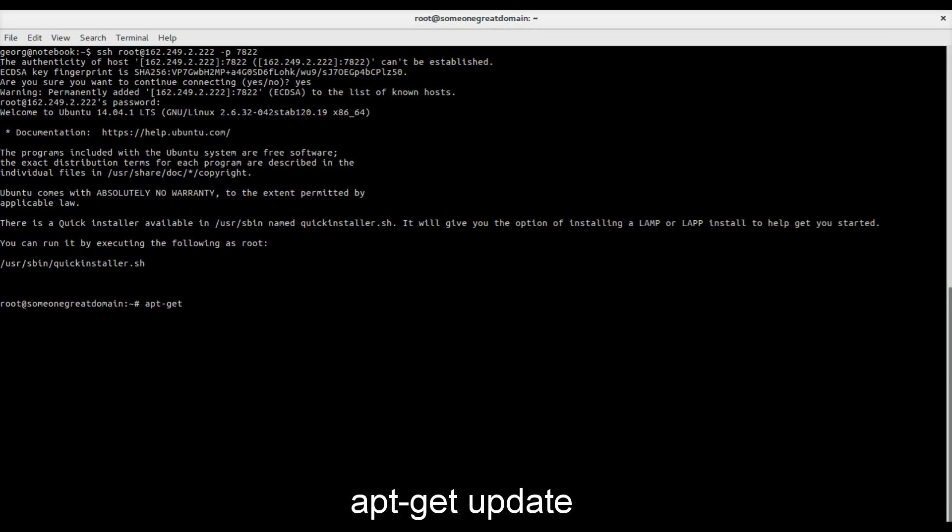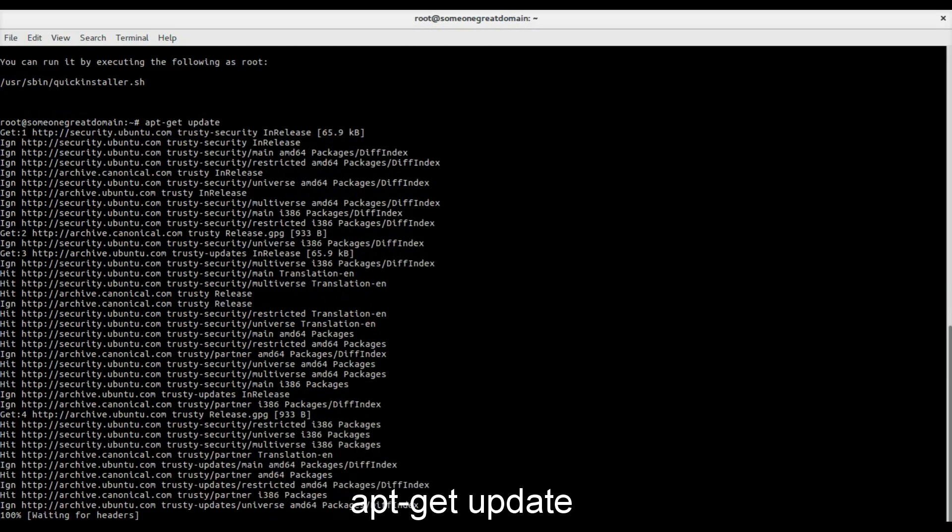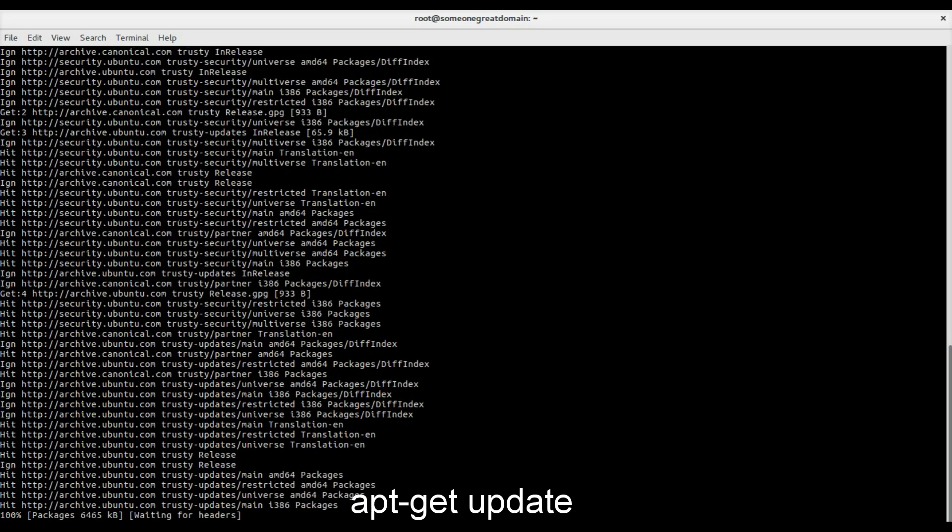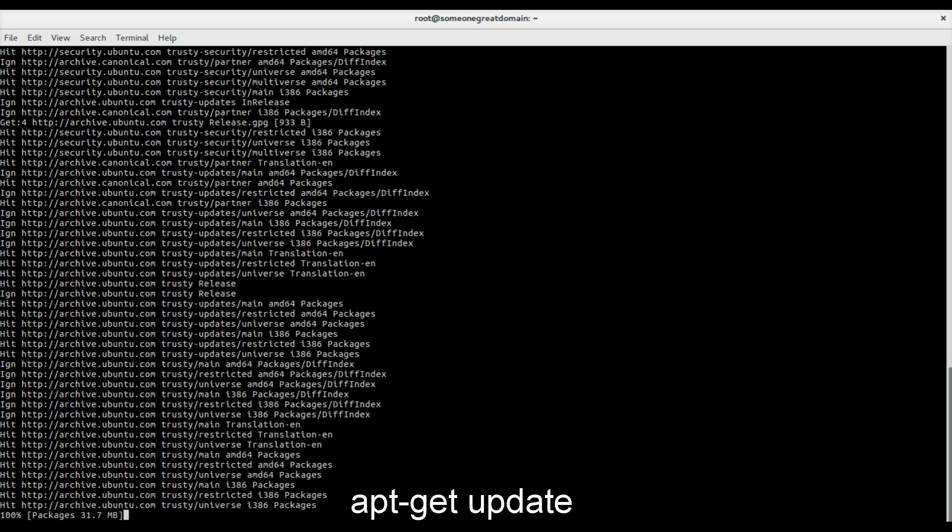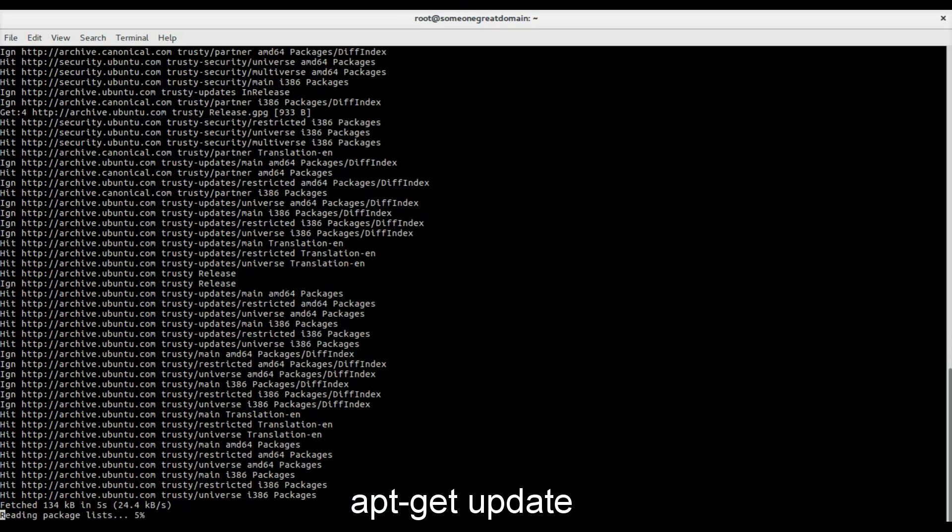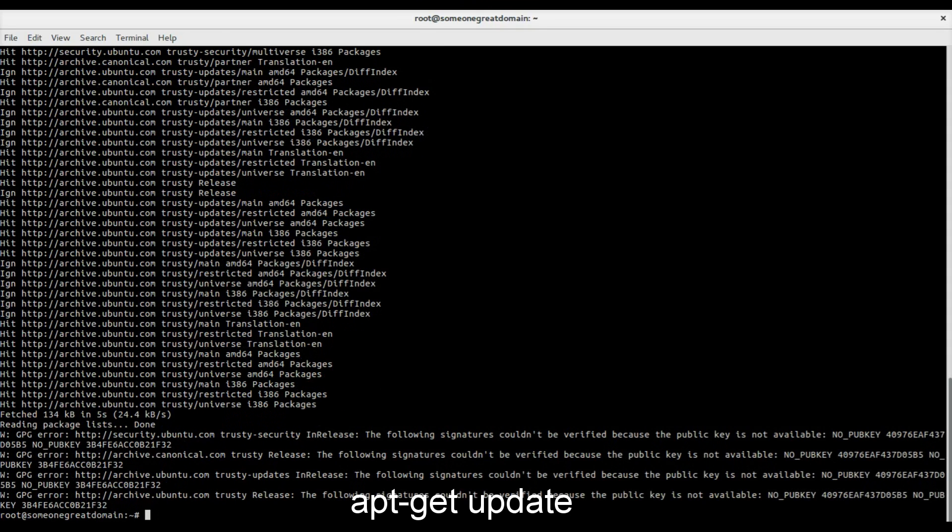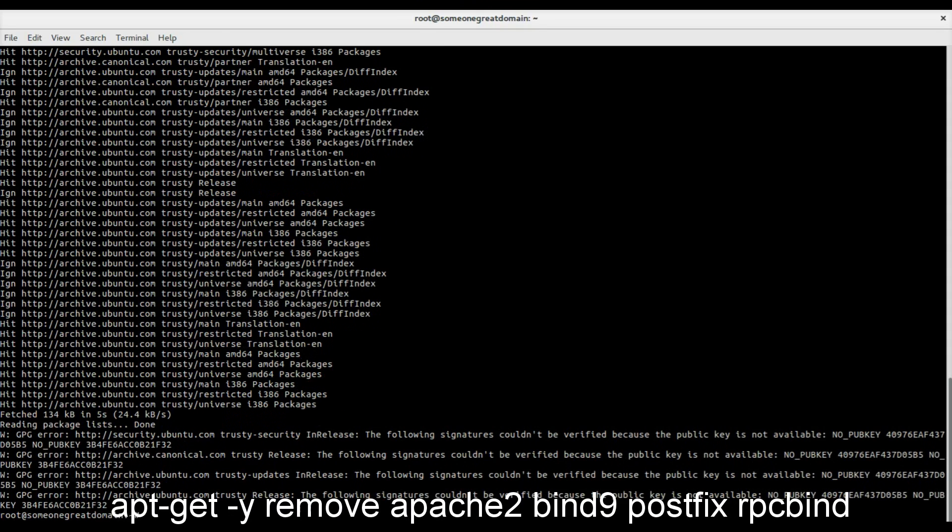First step is to update the resources with apt-get update. Don't worry about the GPG errors for now.